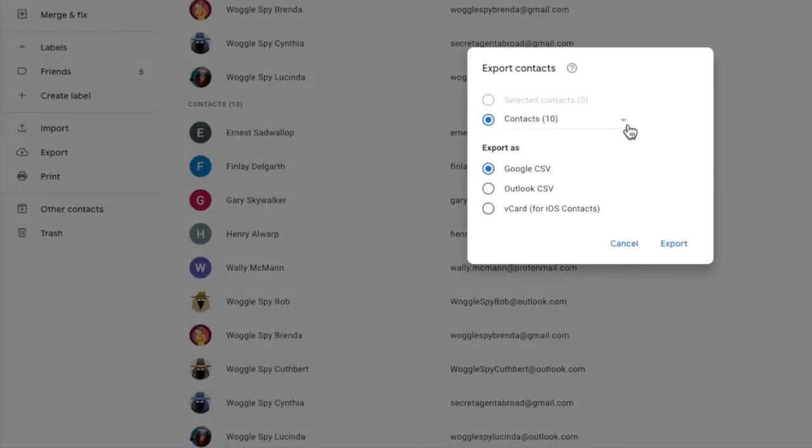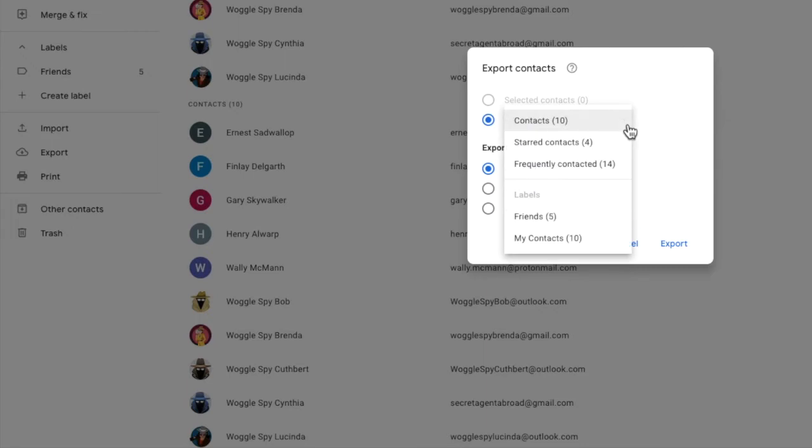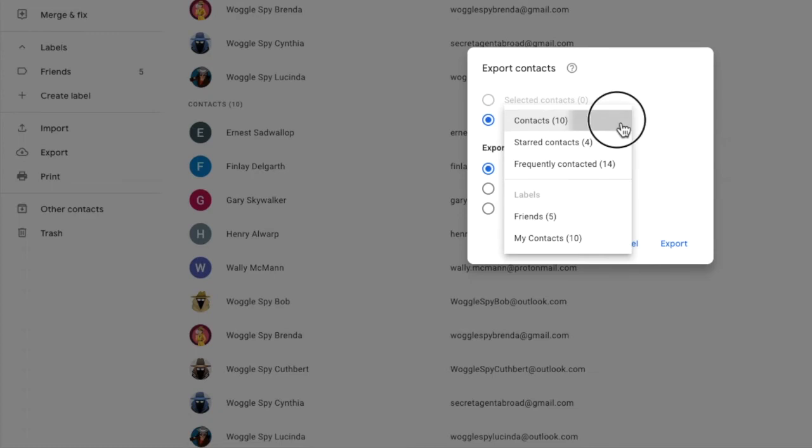At the moment all contacts are selected, but you can choose to export a smaller group or even only selected contacts.